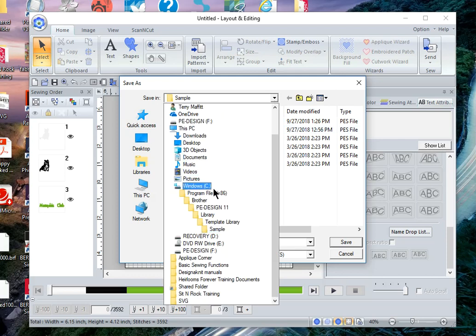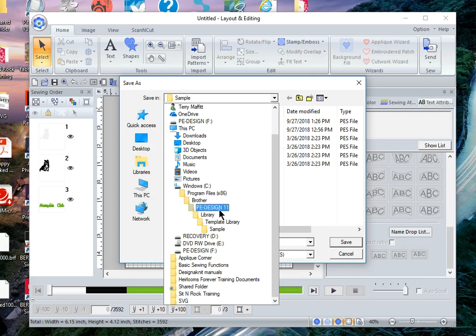When I choose save as I need to tell it where to save it. You can see that I have my path as Windows program files x86 brother PE design library template library and I'm saving this under sample folder. I could create my own folder if I want but let's just leave it as the sample folder.